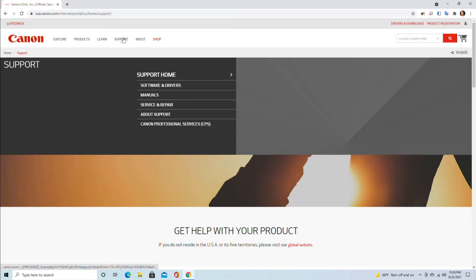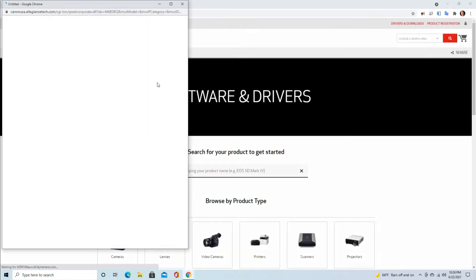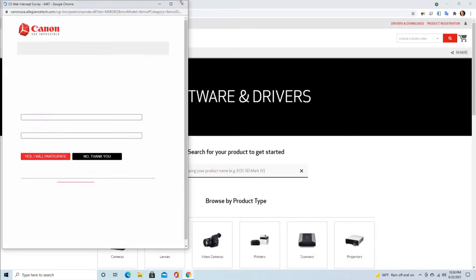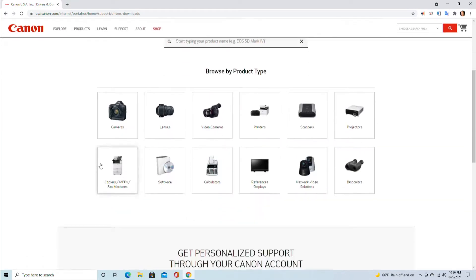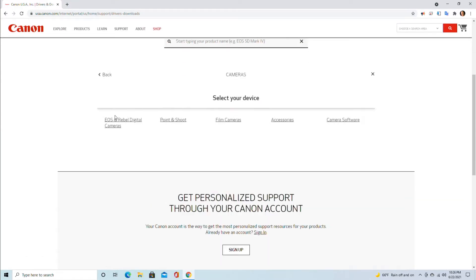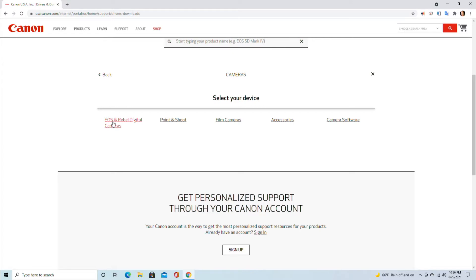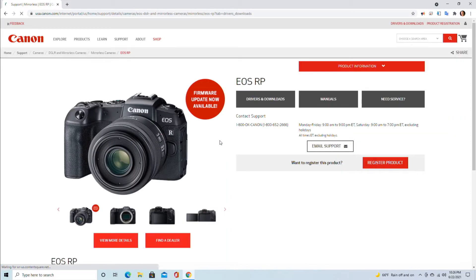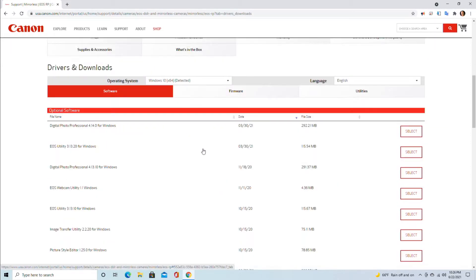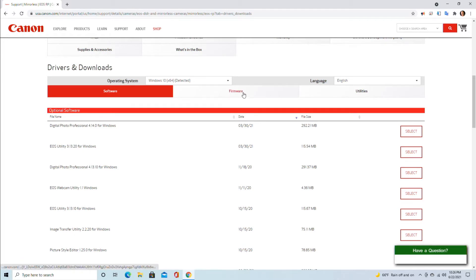Click on support, click on software and drivers, and then you want to go to cameras, then EOS and Rebel cameras, then EOS R, and then EOS RP. In my case, here you will have software and firmware.